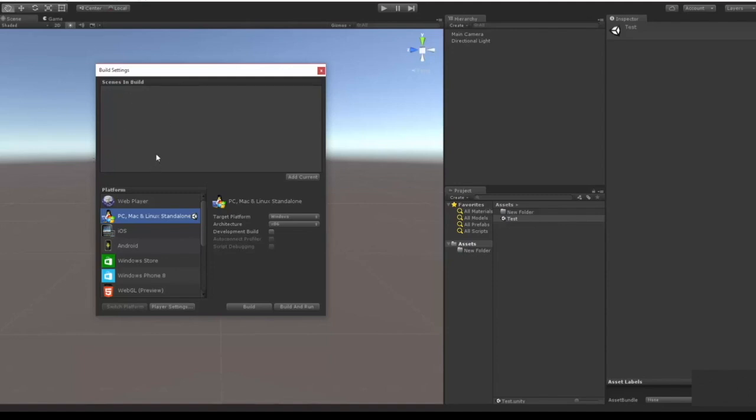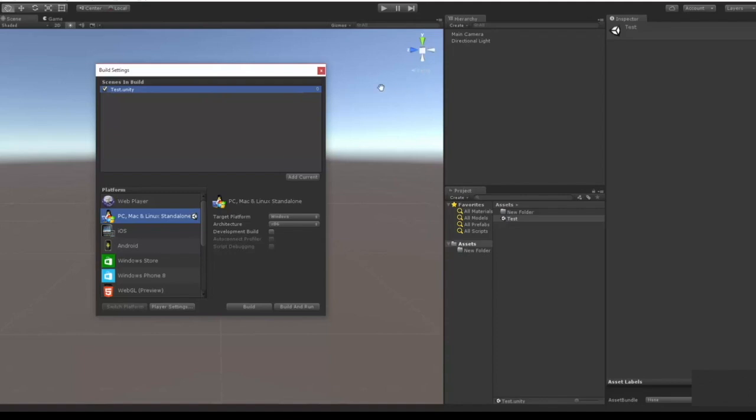Which basically says which levels are in this project. So you can drag and drop like that, you can add current which will do the same thing - it'll add the current scene in. And any scene that is not in scenes in build will not be in the project.